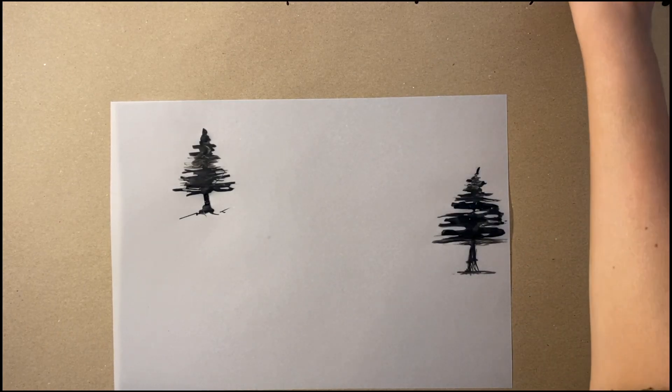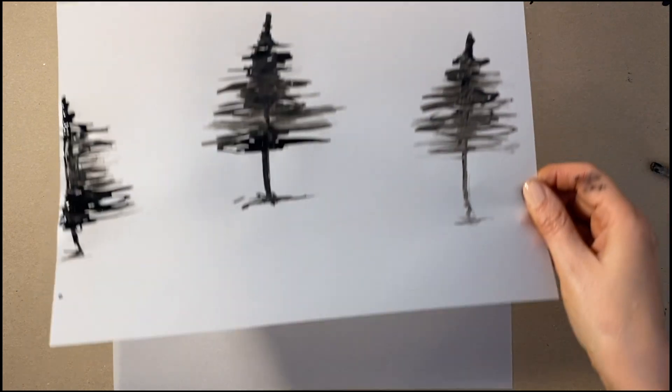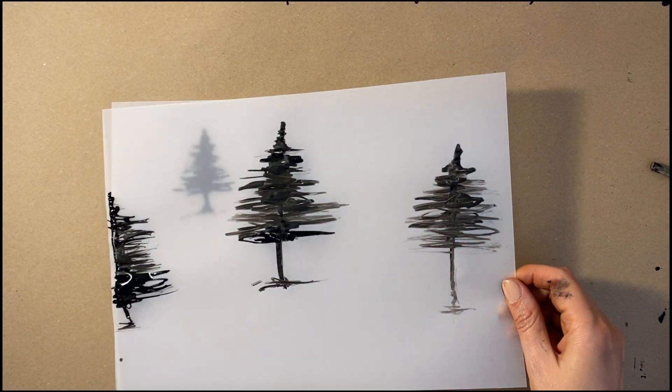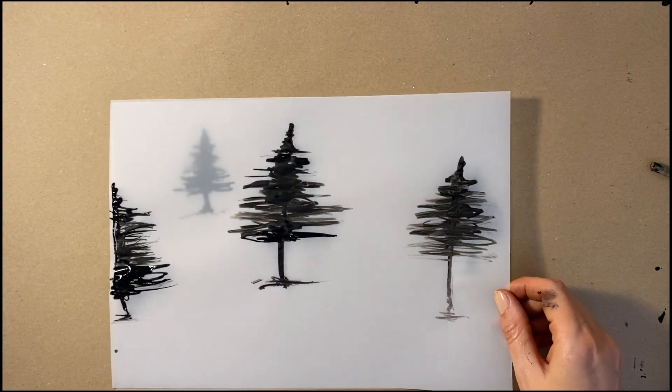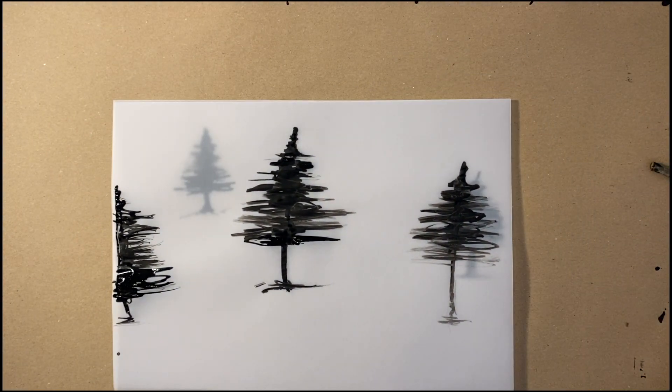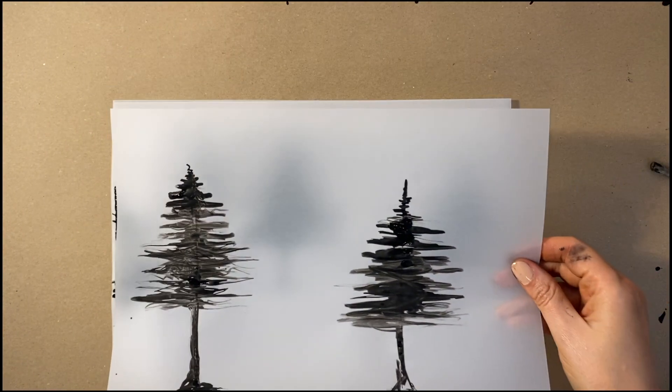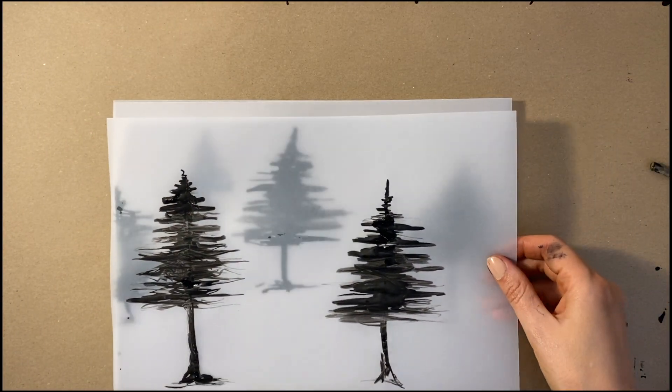Once the ink is dry you can layer up the tracing paper to create a misty forest effect. See what happens, try it out.